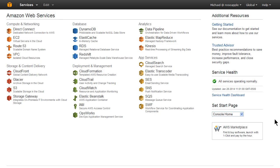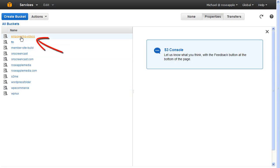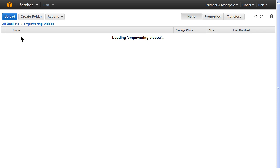Log in to your Amazon AWS account and click the S3 link. Open the bucket. In our case this will be the empowering-videos bucket.